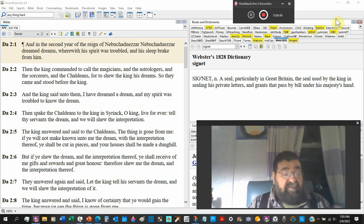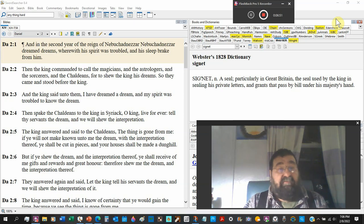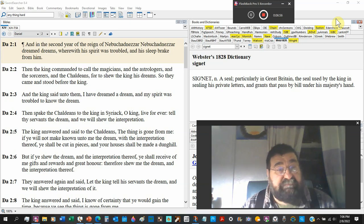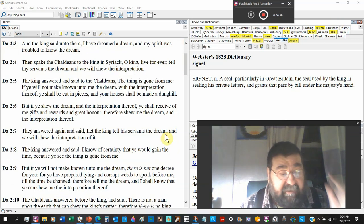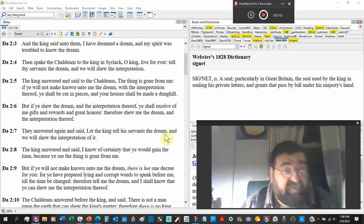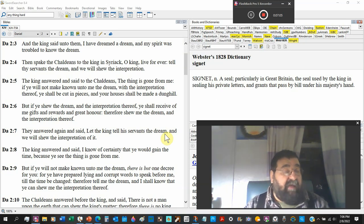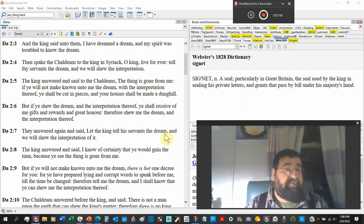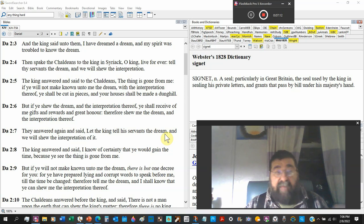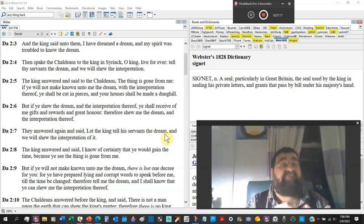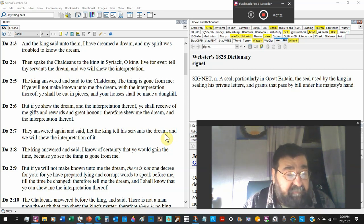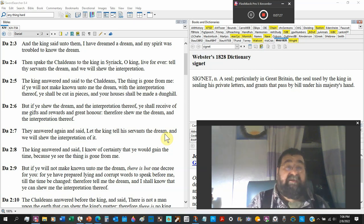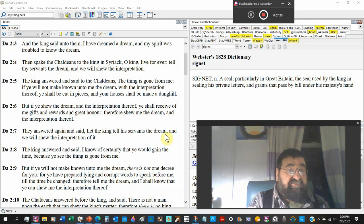He's going to walk the whole dreams into one dream when he finally tells it. Then spake the Chaldeans to the king in Syriac. From now to chapter 7 verse 28, we are out of Hebrew language. We are in the Syriac language, an offshoot Babylonian Jewish language, a Gentile Jewish tongue.